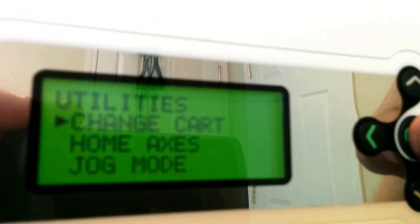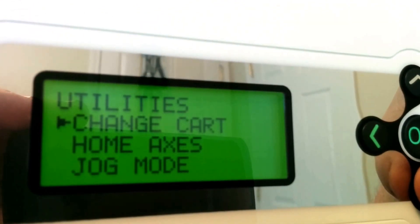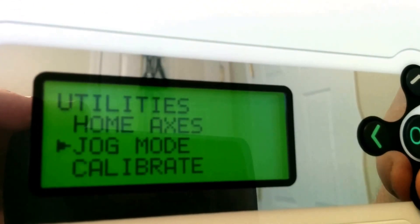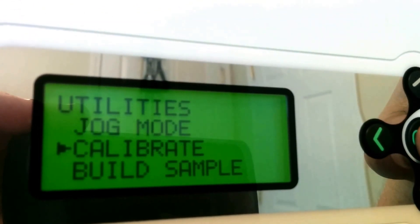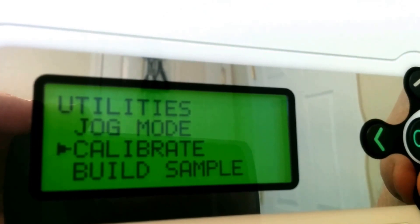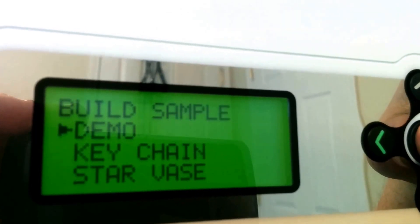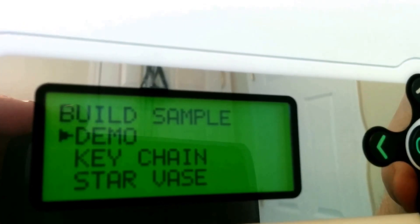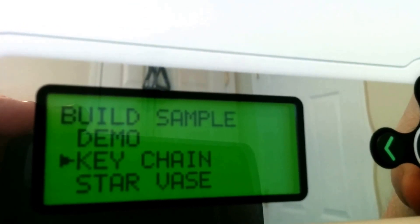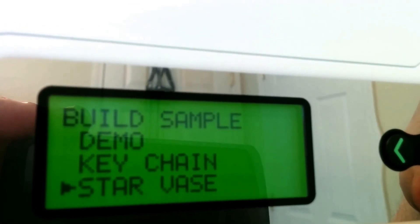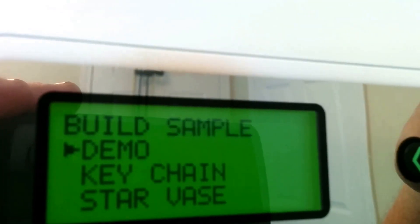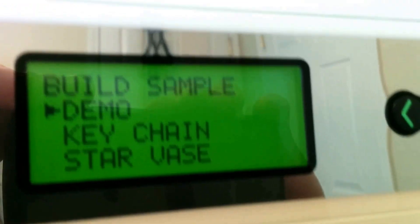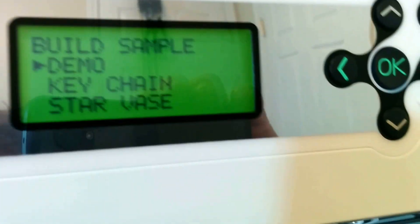Let's go home. Back to utilities. We've got jog mode, calibrate, and build samples. There's demo, keychain, starvoss. I did the demo to start out with, so I'll show you guys this one really quick.